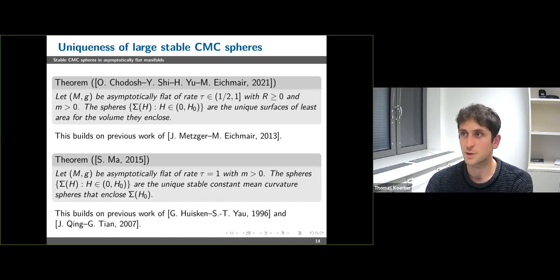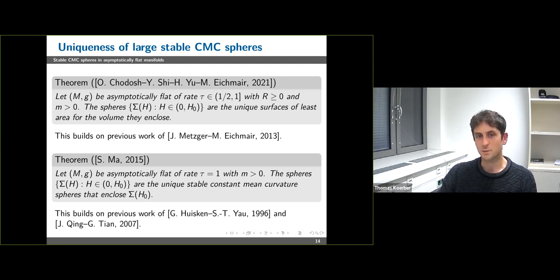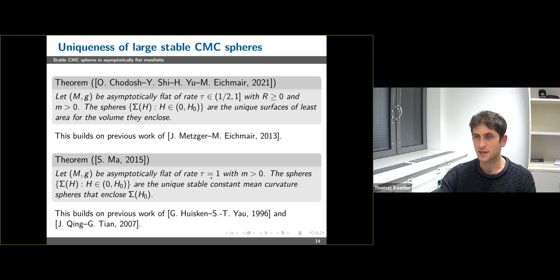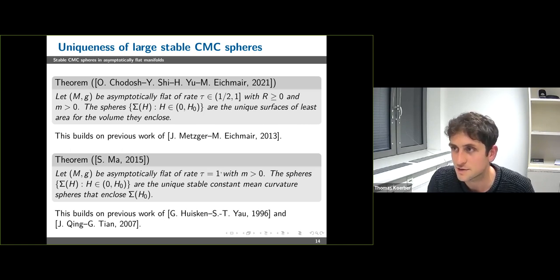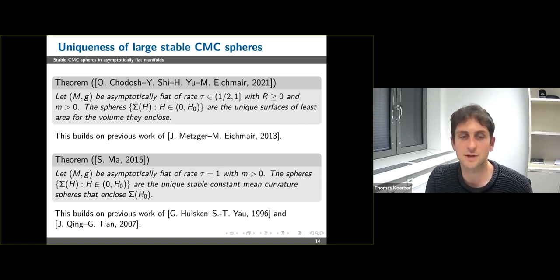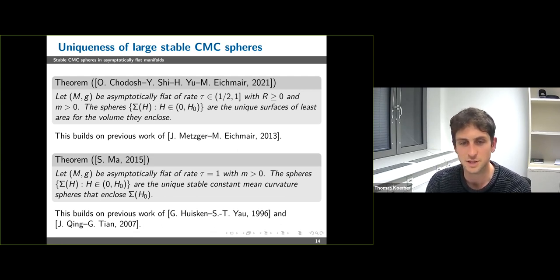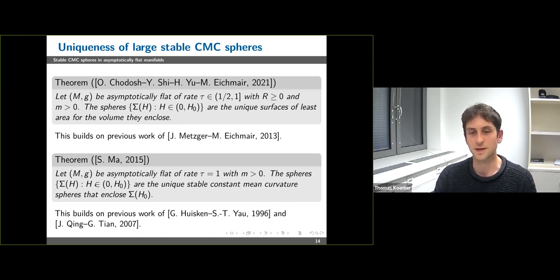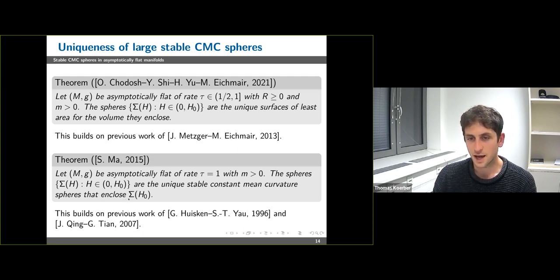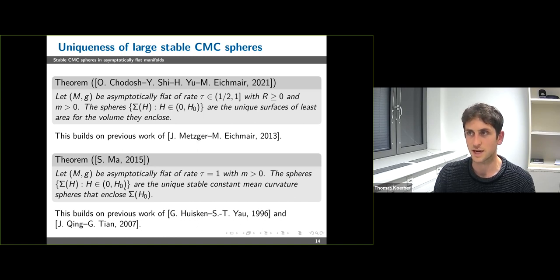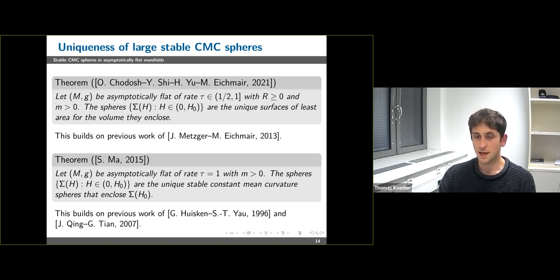Regarding uniqueness as large stable constant mean curvature spheres: Ma considered an asymptotically flat manifold of decay rate τ = 1 and positive mass, and showed that the leaves of the asymptotic foliation are the unique stable constant mean curvature spheres that enclose a sufficiently large compact set. So under the additional assumption on the decay of σ, we also get that the leaves of the foliation are unique as large stable constant mean curvature spheres.